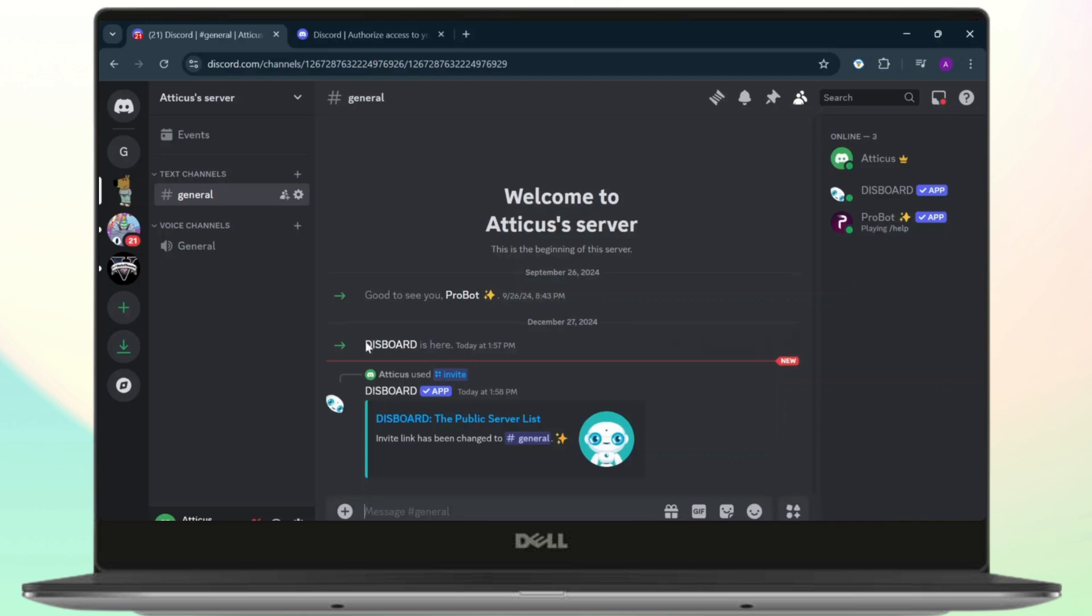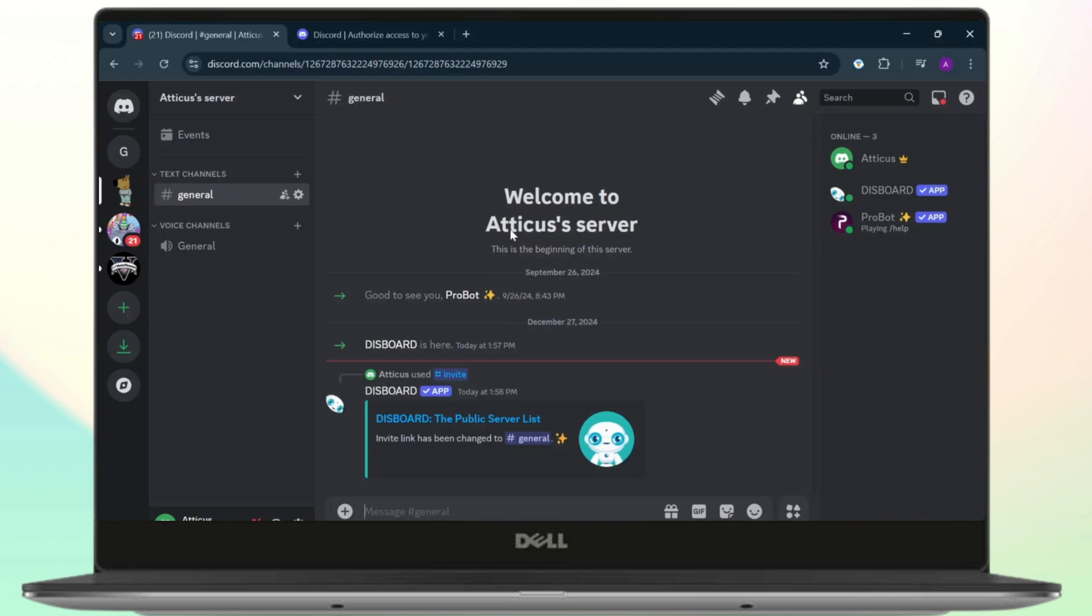come to your General server. And yeah, that is how you do it guys. That is how you use and set up Disboard on your Discord. Thanks for watching, that is all for the video. Stay tuned for more and bye-bye.